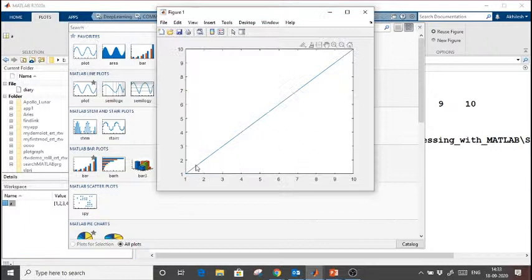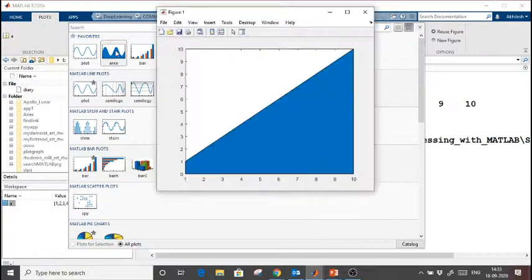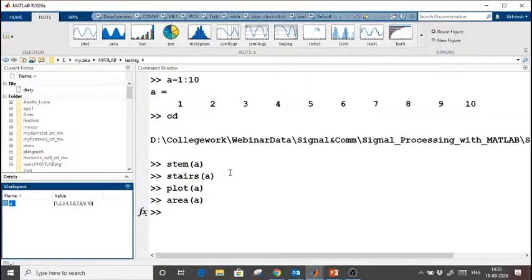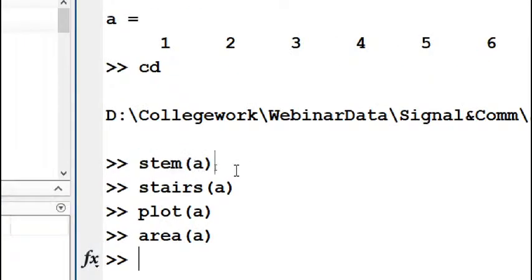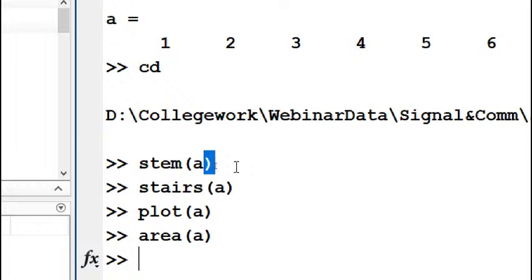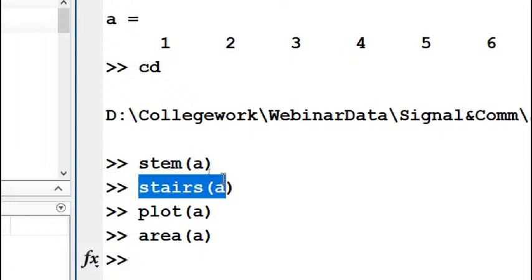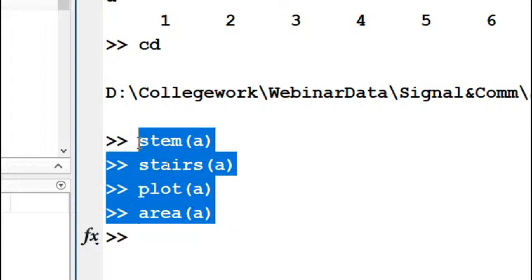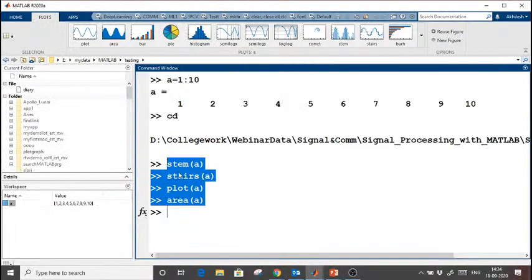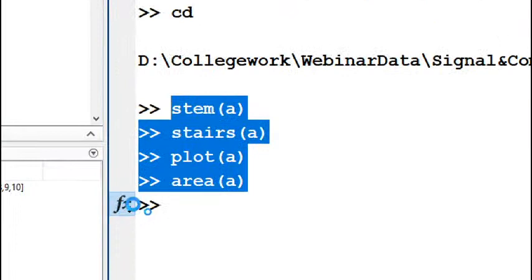MATLAB is a high-level, user-friendly language where function names are intuitive and easy to remember. For unknown functions, you can click the `fx` button in the command window — a window opens where you type keywords like 'plot' and see all related functions grouped by category (e.g., 2D and 3D plots). Clicking a function shows its syntax, descriptions, and properties.